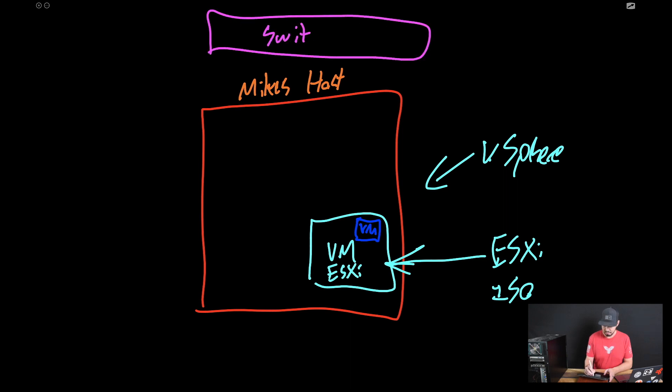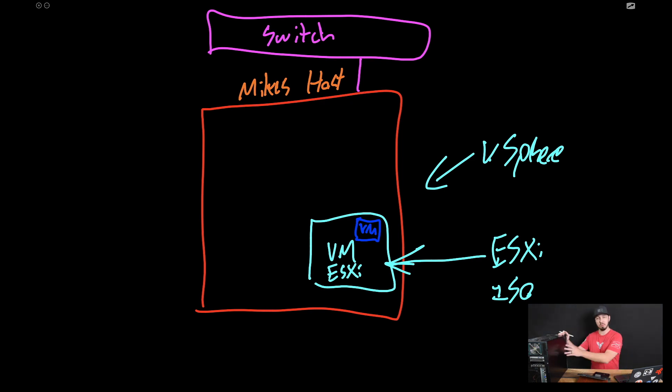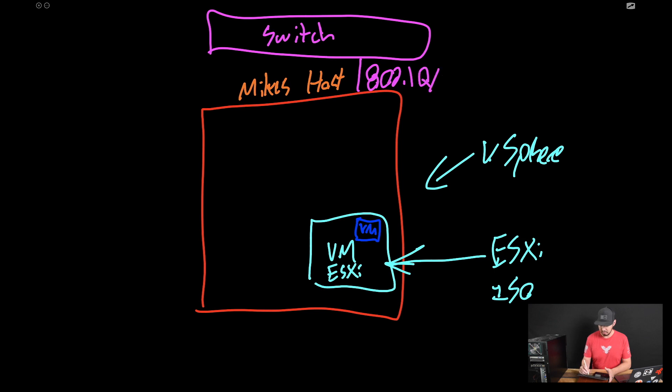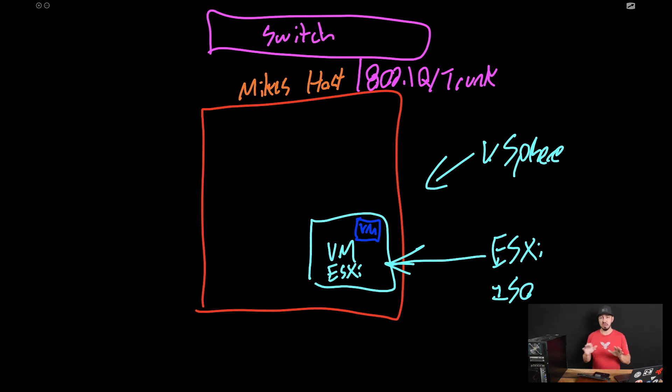We have a switch here, right? And that switch is connected to this host. So we have a physical cable that we'd plug into this host right here. And on that link right there, I typically recommend making that an 802.1Q trunk. And I'll just put trunk.